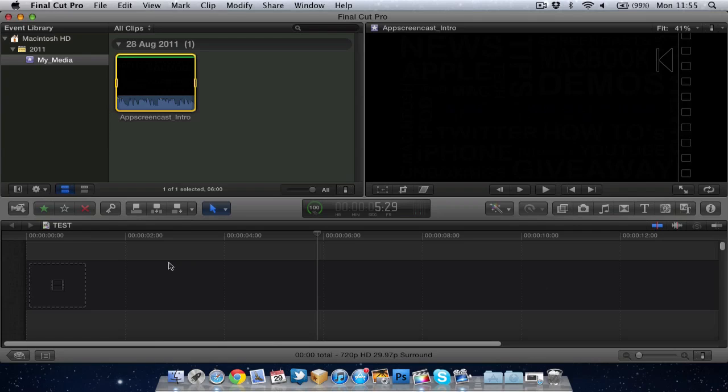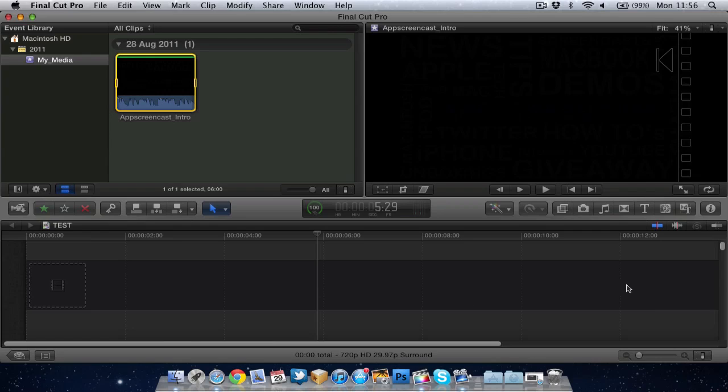Then at the bottom, we've got the timeline. And this is basically the movie you're creating. You drag all your clips into this section and you basically can curate your movie. Add your transitions, add your text, add your effects, etc. So this is the timeline down at the bottom.